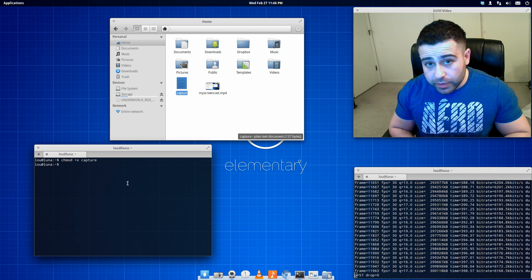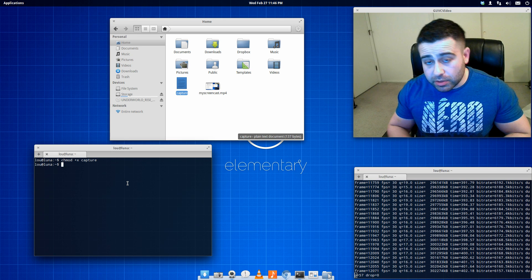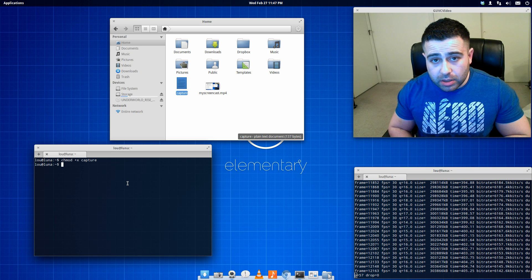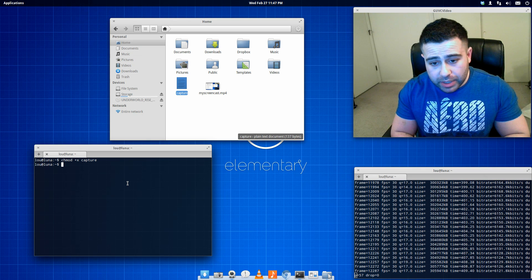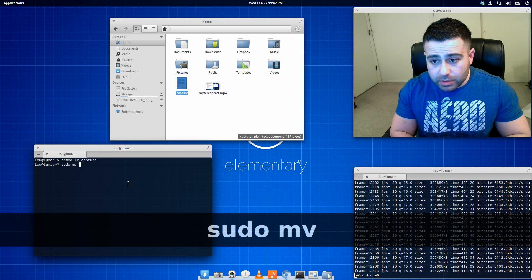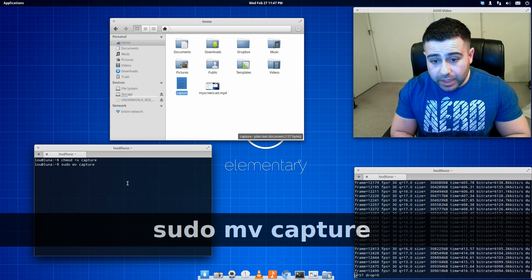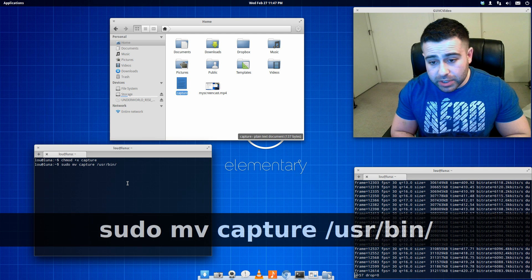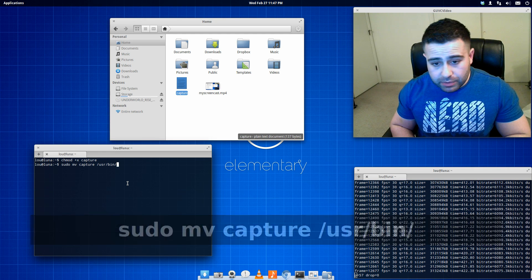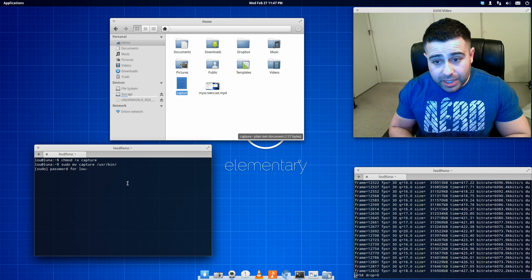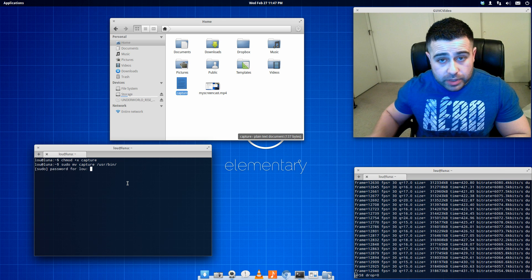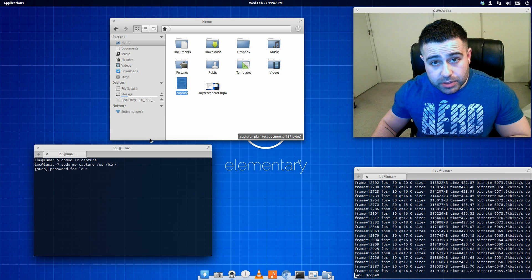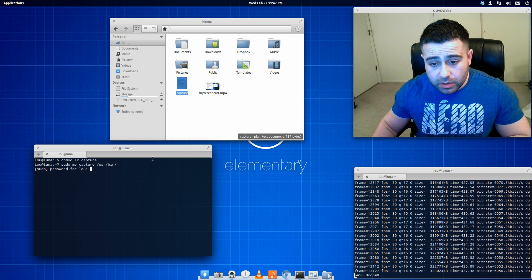Now we want to move it into our usr slash bin directory so we can basically call out this program to run from wherever we are. So the way you do that is sudo mv, that's the move command. What do we want to move? We want to move capture to forward slash usr, forward slash bin, forward slash, and then it's going to have you hit enter. It's going to ask you for your password.